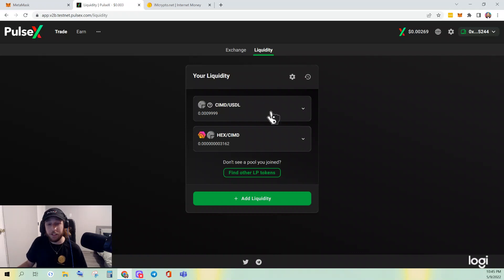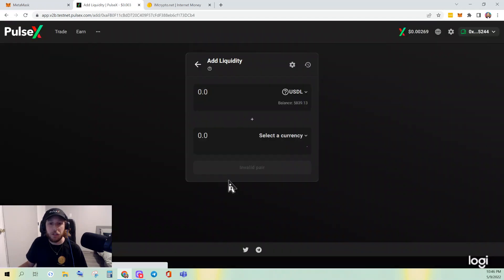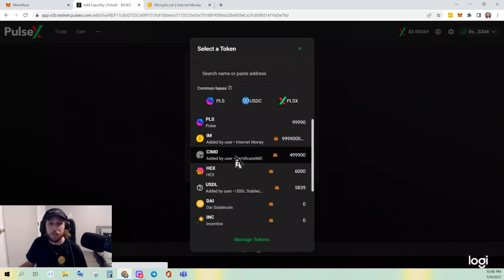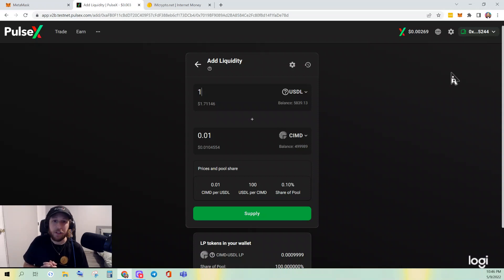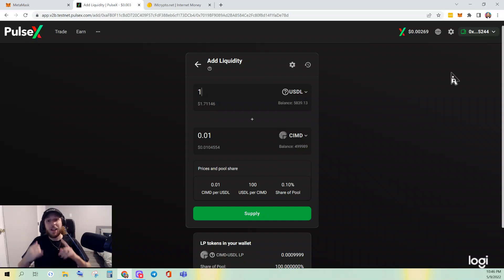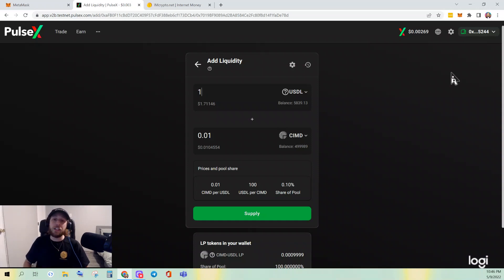Now check this out — let's say I want to add liquidity to the USDL/CIMD pair. Watch this: the ratio is now set. In this video we learned how to on PulseX: add liquidity, remove liquidity, create a liquidity pair that doesn't exist yet, and you even learned some cool things about liquidity ratios.